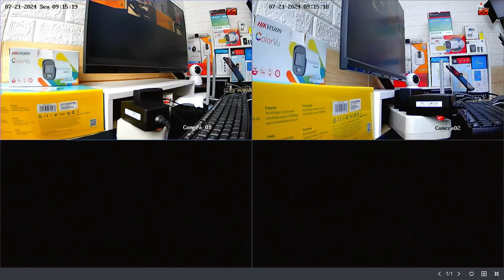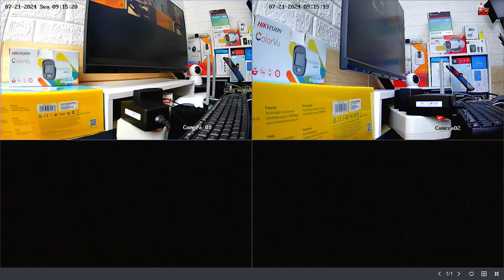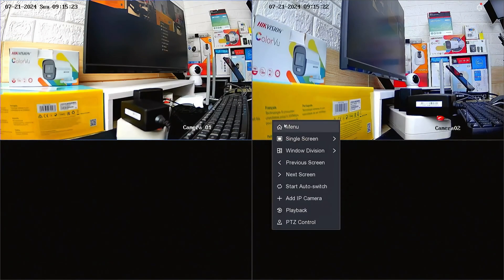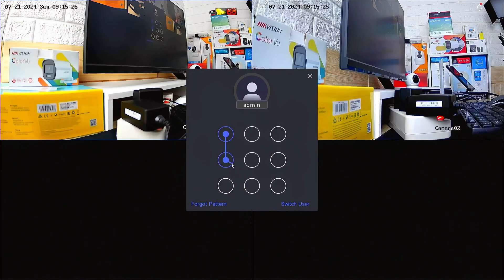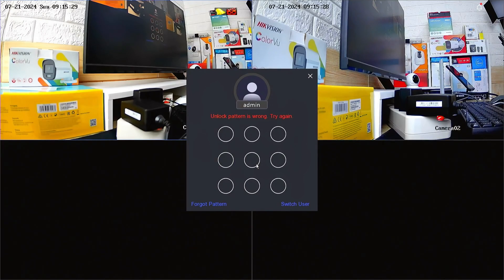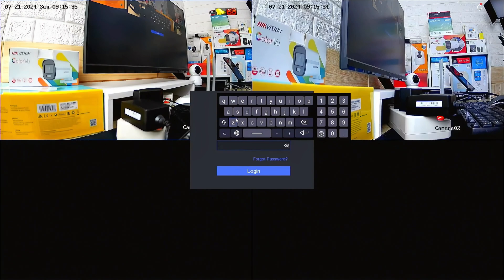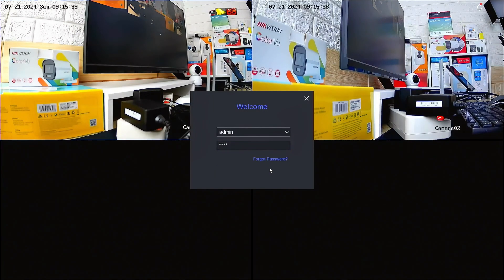First, let's access the NVR menu. Right-click on the monitor screen and select the menu option. Enter the password or pattern when prompted. However, since we don't know the password or pattern, we will proceed with resetting the password.